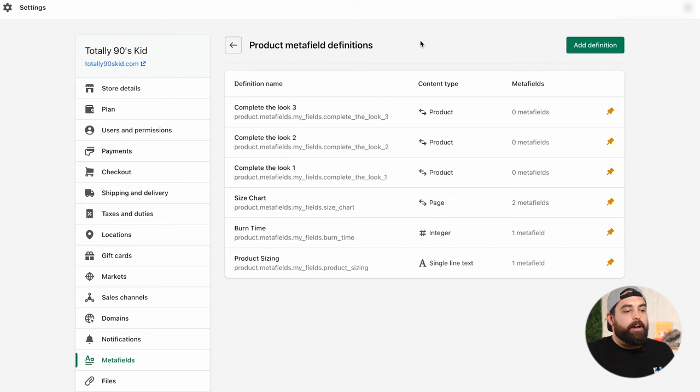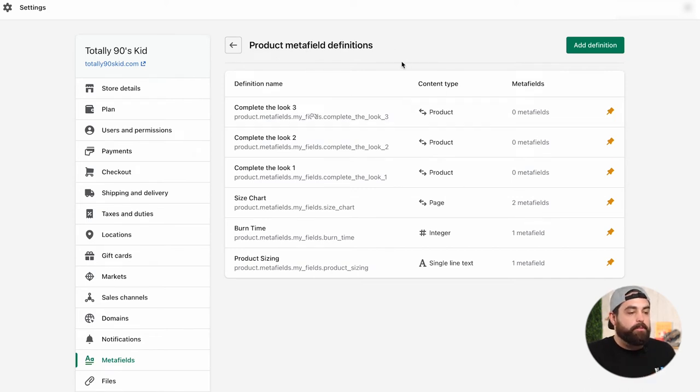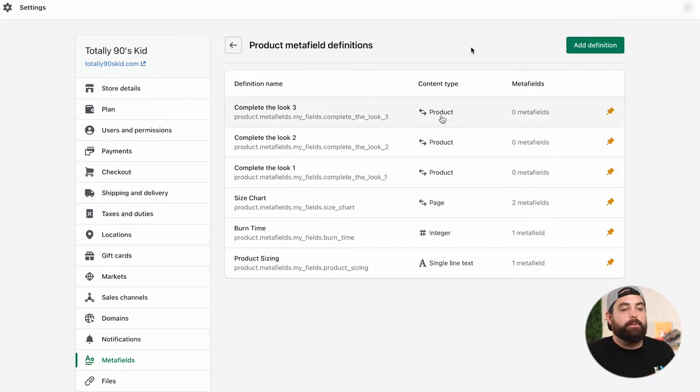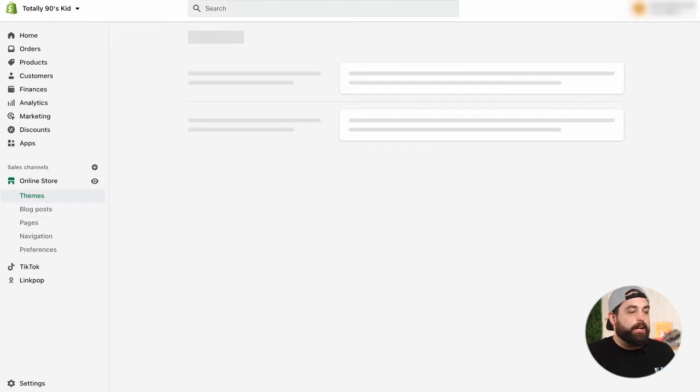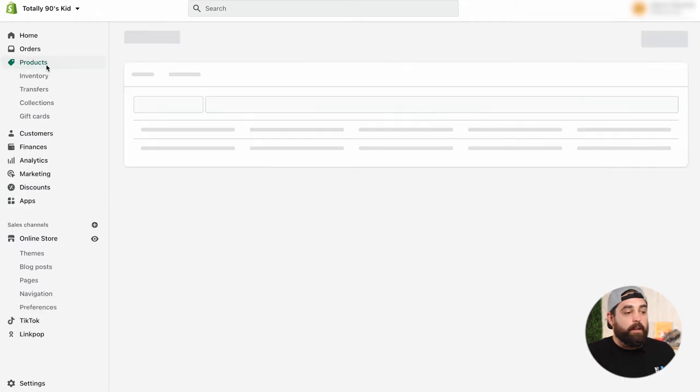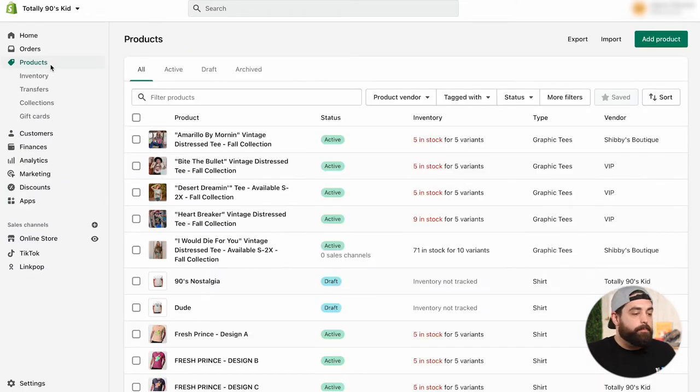And then let's create the next two. Now that we have all three created in here, so we have complete the look one, two, three, and then the content type is going to be a reference to a product. Now we can go to the actual products and hand pick and hand select what we want.